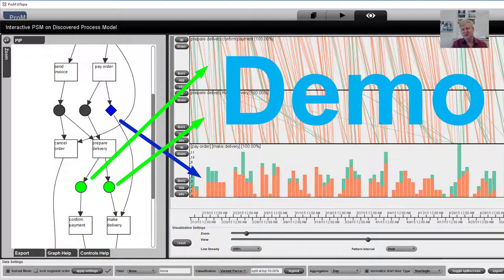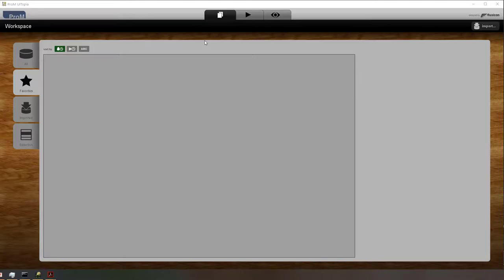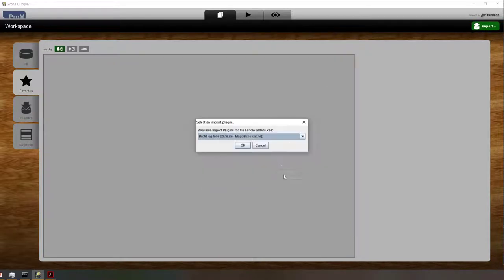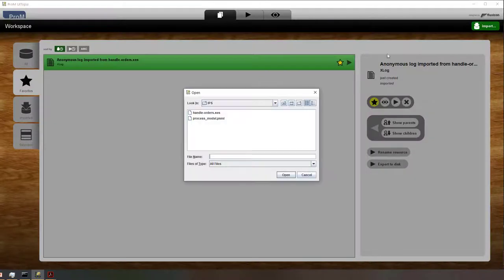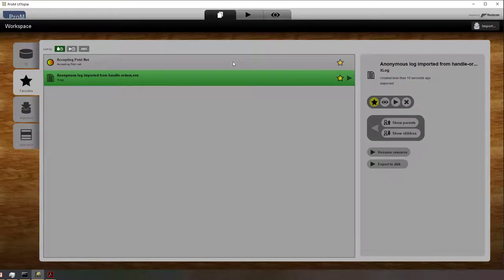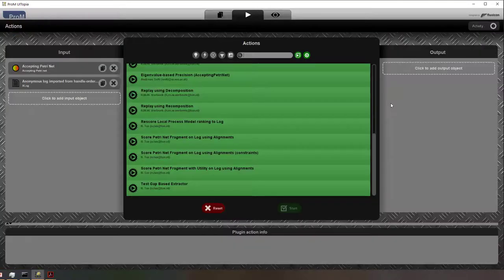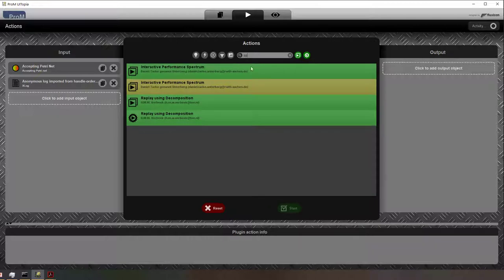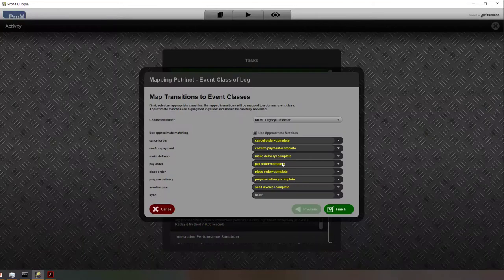After a little bit of theory, let's look at the tool itself. I'm going to show a demo of the capabilities of these different PROM plugins that we implemented to support showing performance spectra on top of Petri nets. Here you can see PROM in action. I'm basically selecting an event log and also selecting a process model. After I've selected both, I can take them together and apply one of the plugins that has been developed — the interactive performance spectrum plugin.